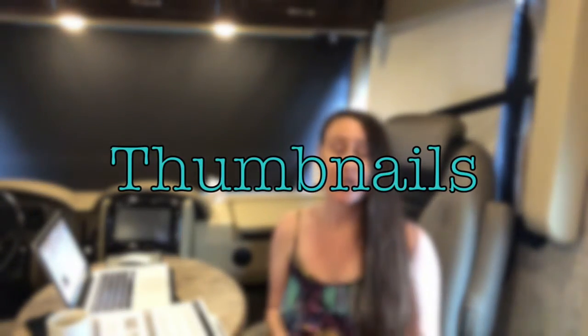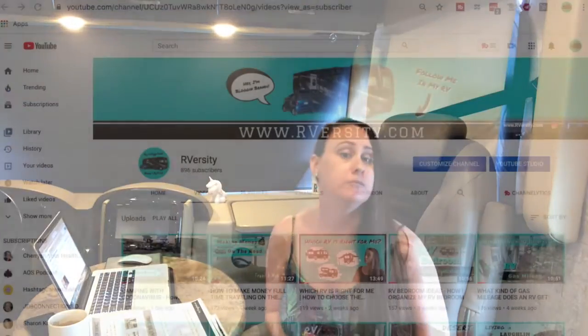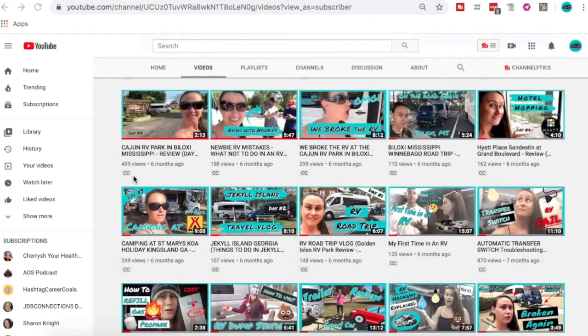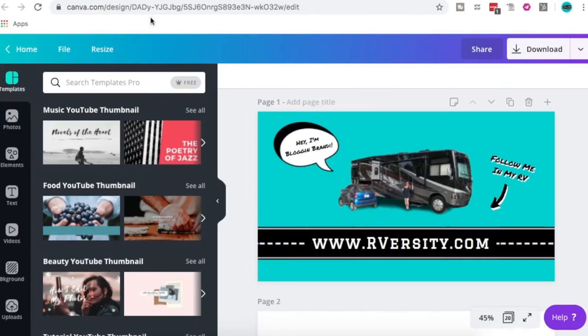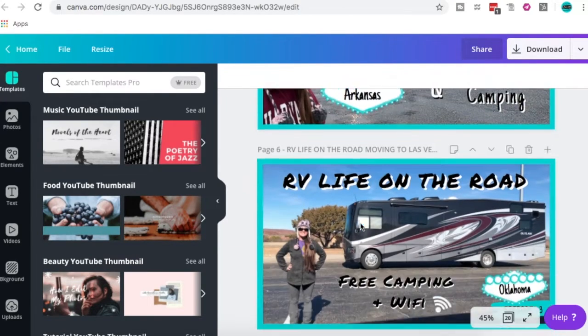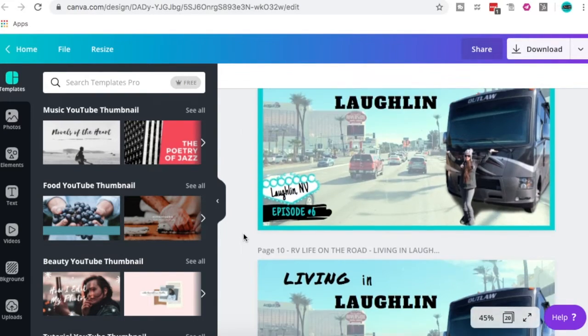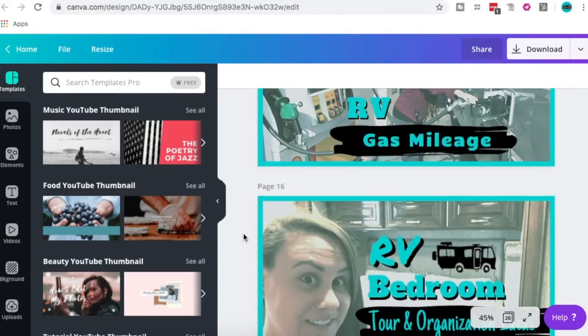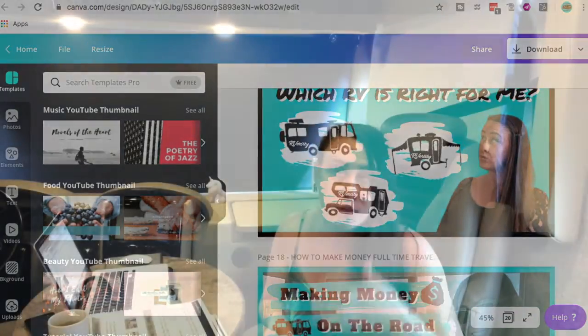The last step is to create custom thumbnails for your YouTube channel. Thumbnails can change the entire look and feel of your channel. I use Canva to create thumbnails, and thumbnails are what people click on. When people see your thumbnail — your face, your RV, your brand colors — they recognize you. It's a really good idea to always put your face in your thumbnail as well as imagery related to what your channel is about.